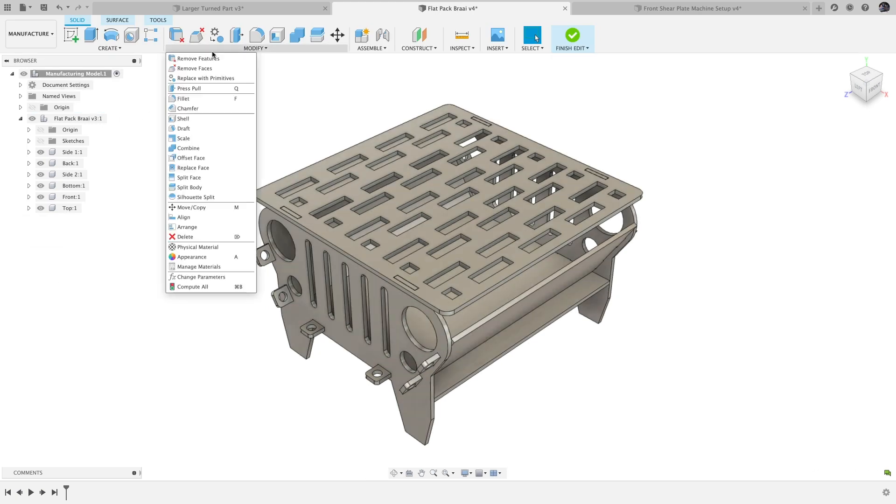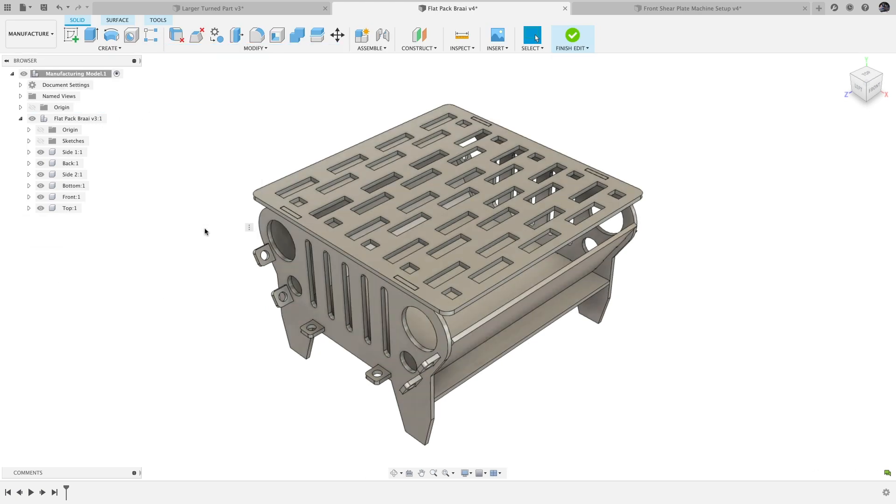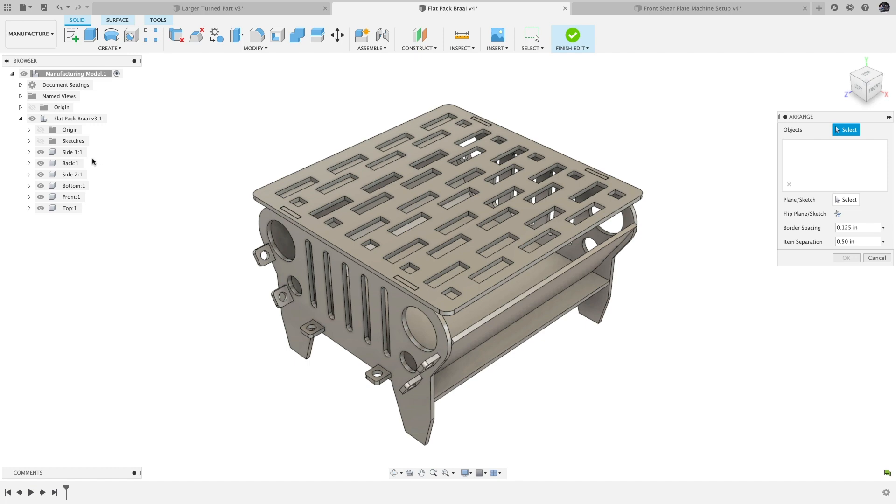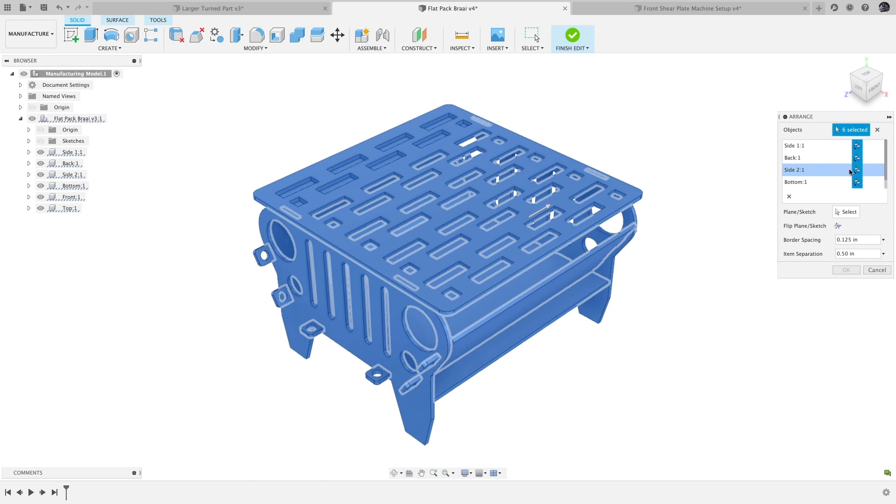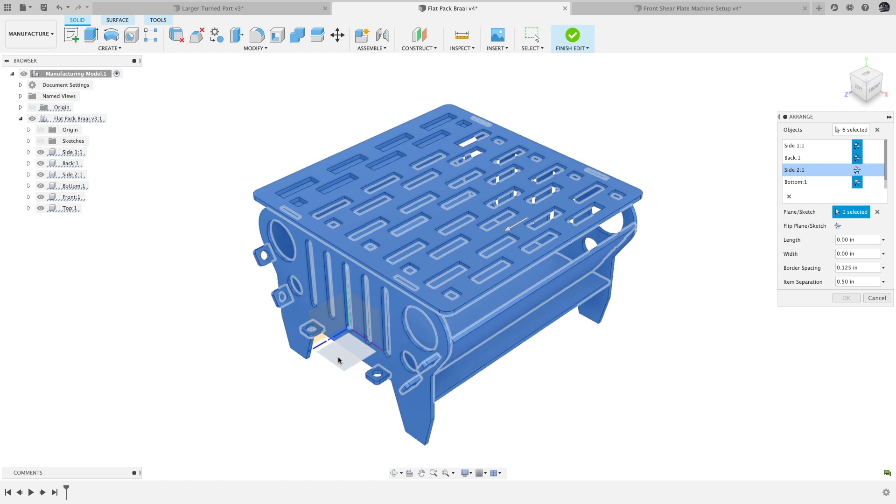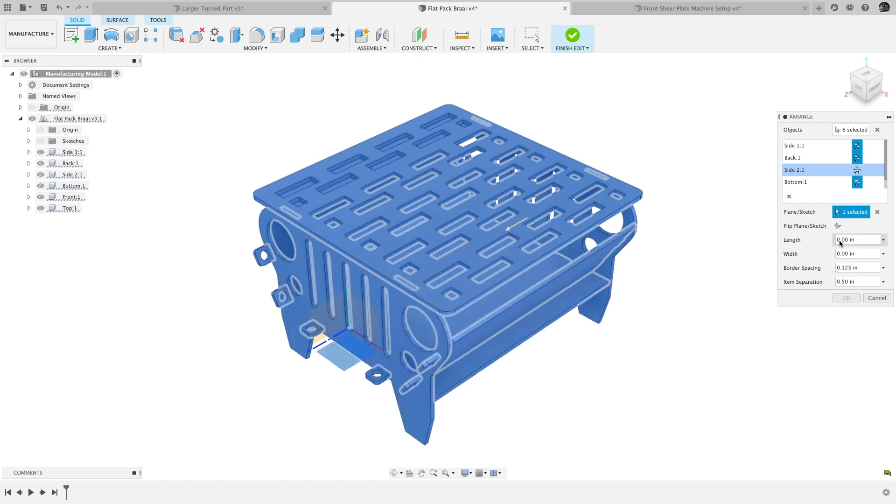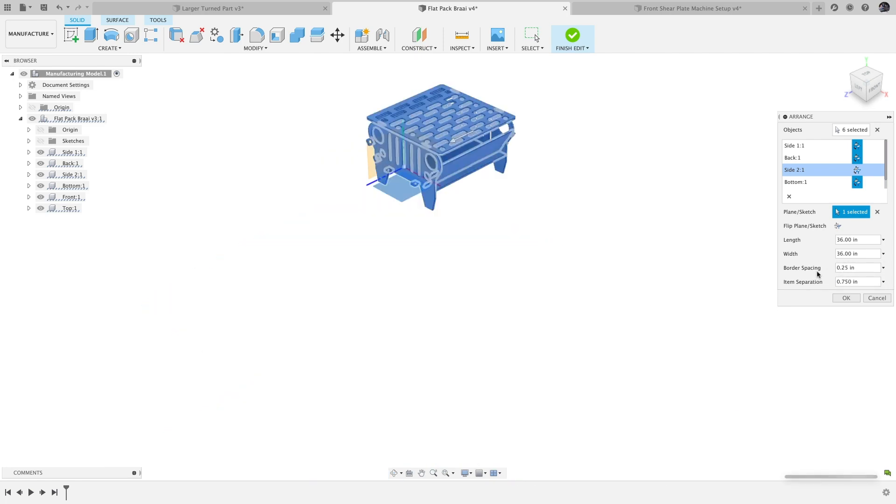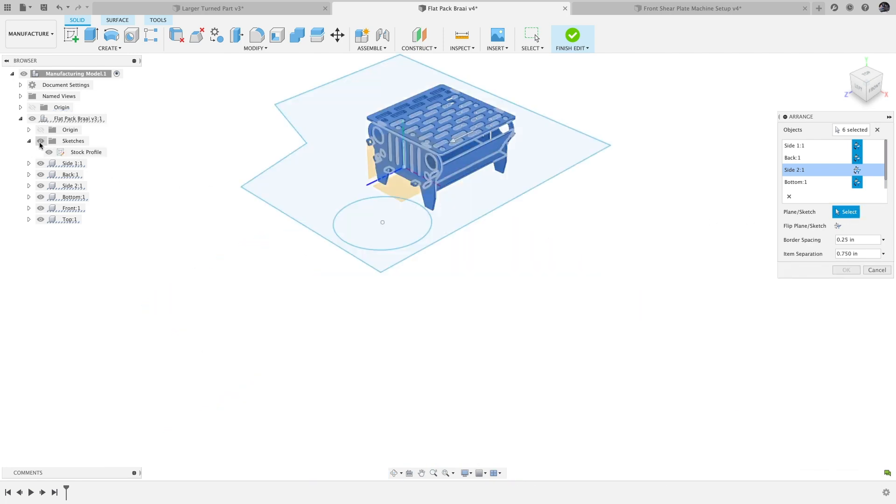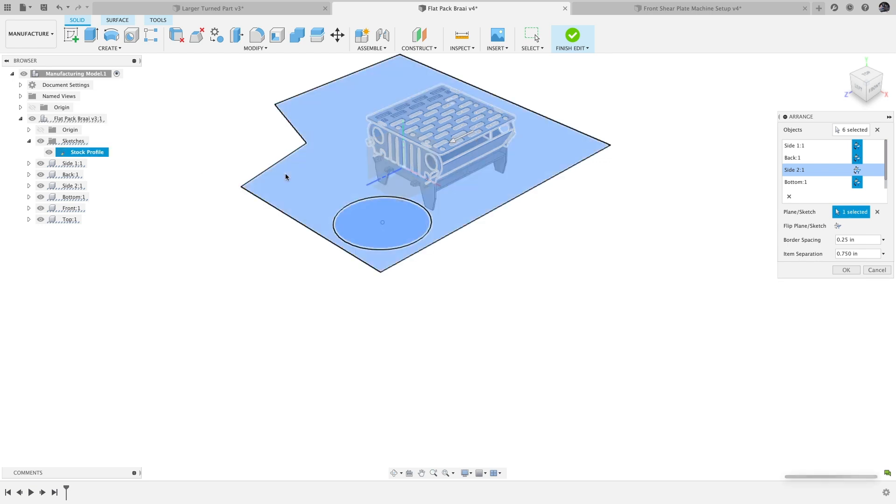Arrange is available in the Modify menu while editing the manufacturing model, and it arranges all selected components within a given area. This might sound simple, but it's extremely powerful and flexible. Once you've selected components to arrange, you can either select a plane or sketch to arrange them on. If you select a plane, you'll enter the dimensions of the area to arrange the parts within. If you select a sketch, the parts will be arranged within the profile you select.